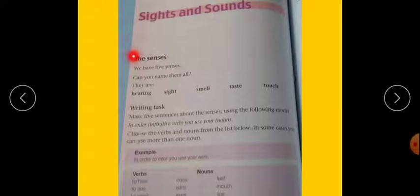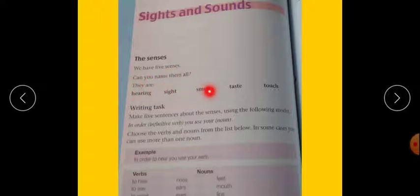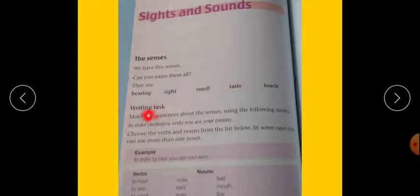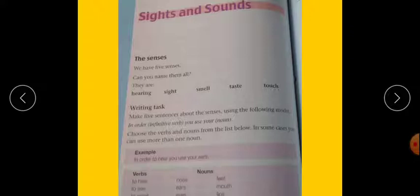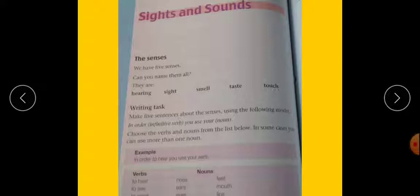The senses. We have five senses, students. Can you tell me the names of the five senses that we have? Yes, they are hearing, sight, smell, taste, and touch. Choose the verbs and nouns from the list below. In some cases you can use more than one noun. These are nouns and verbs: to hear - ears, to see - eyes, to smell - nose, to taste - tongue, and to touch - fingers.